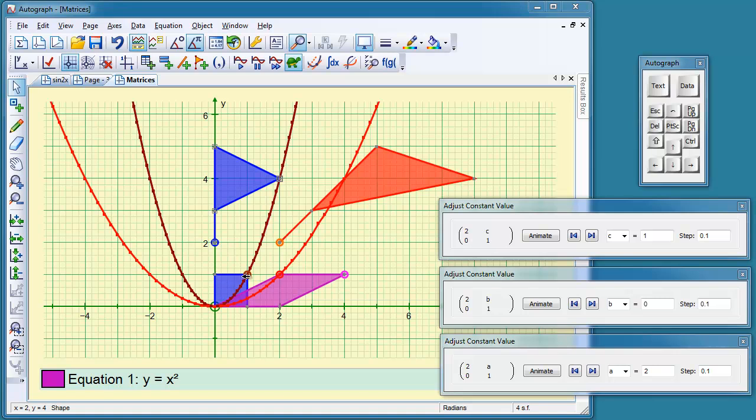The unit square is the basis of all transformations. So I put a vector 2, 0 in the first column, which is the transformation of 1, 0.